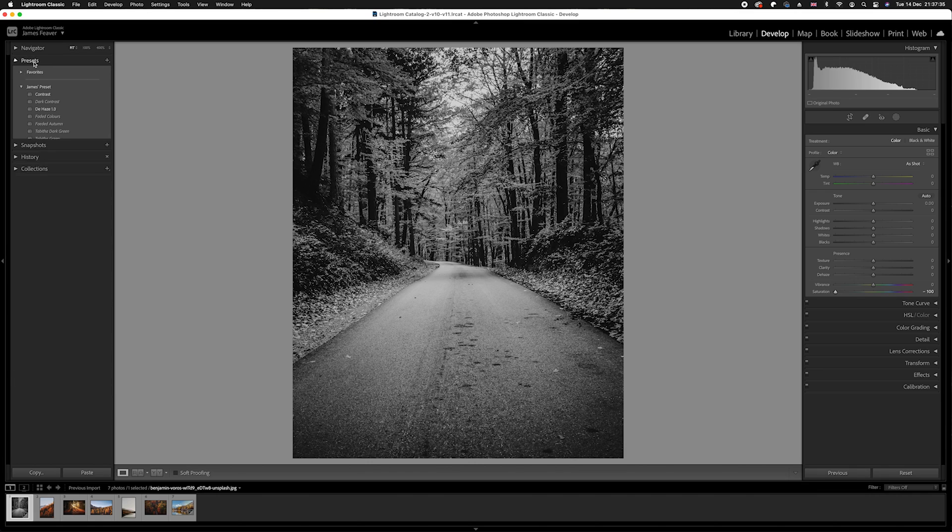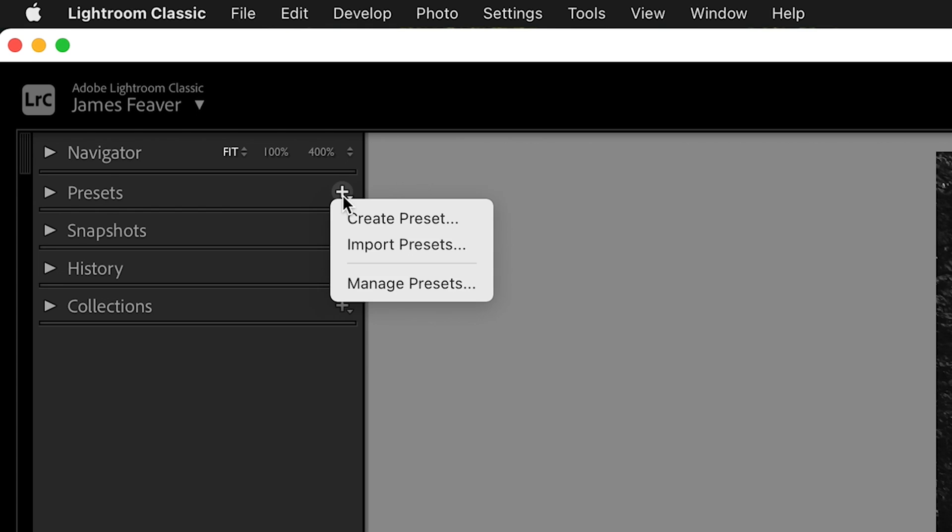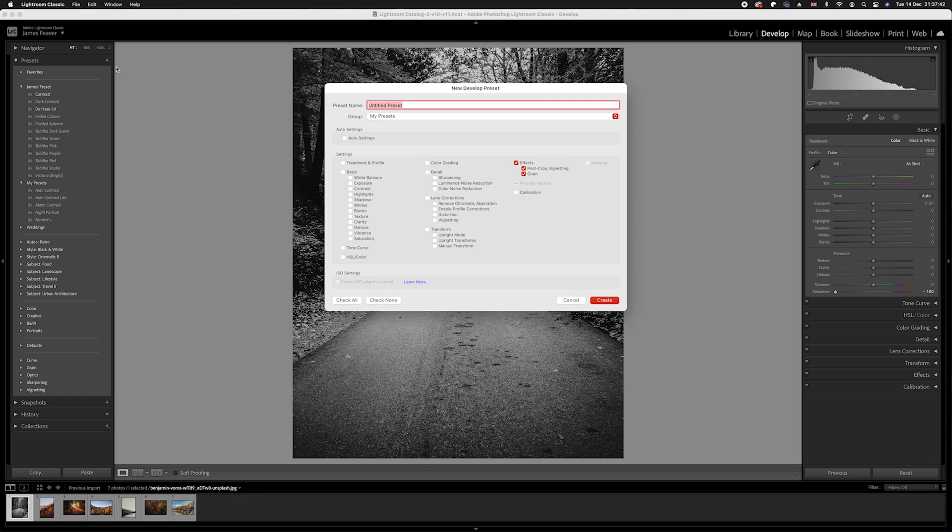I'm going to go over to my presets panel found on the left-hand side, click the arrow tool, and create a preset. I'm going to call this test B&W for black and white.